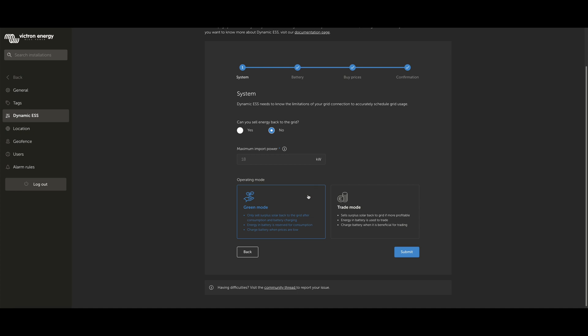Firstly, we've got green mode, and this is where you sell your surplus solar back to the grid after your consumption and battery charging are accounted for. You then recharge your battery from the mains when the prices are low and when it benefits you to do so.